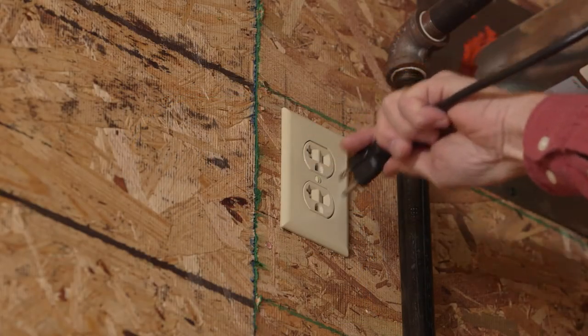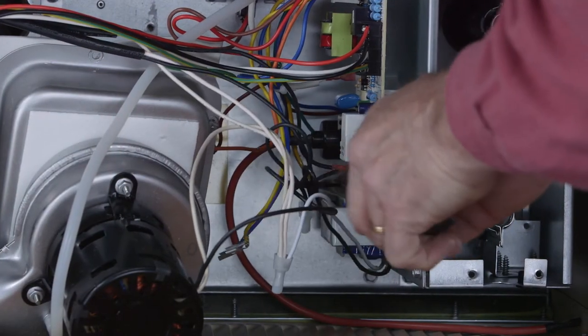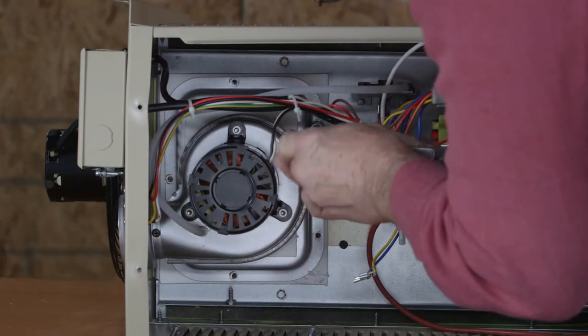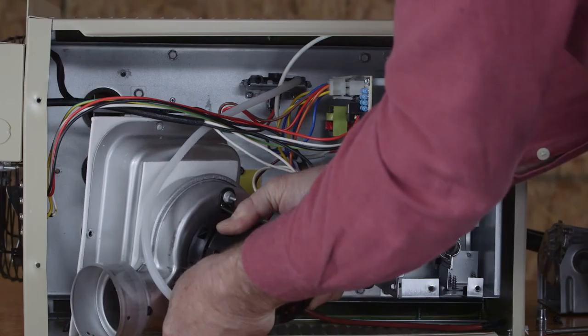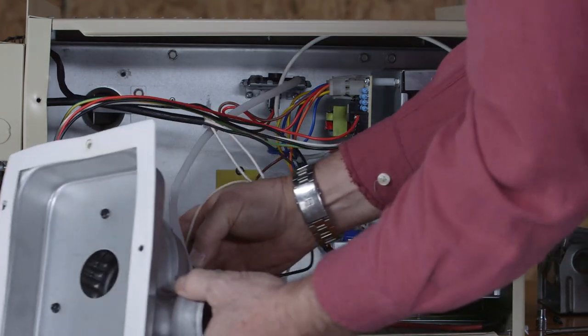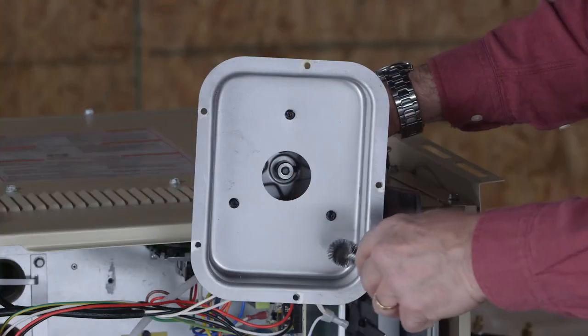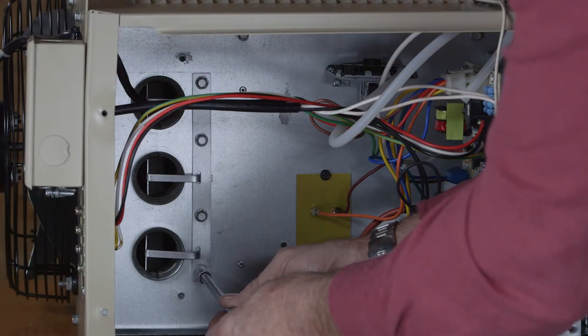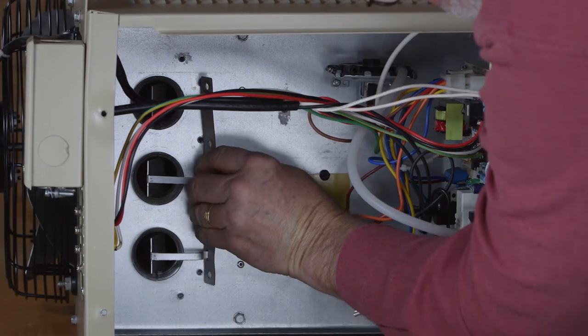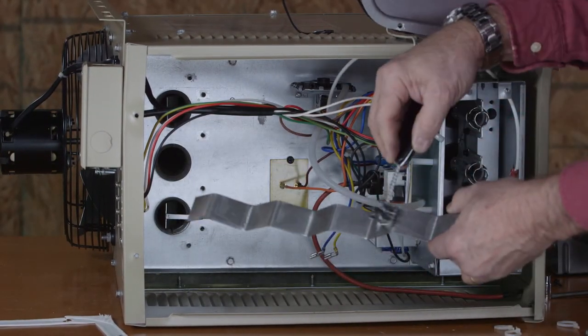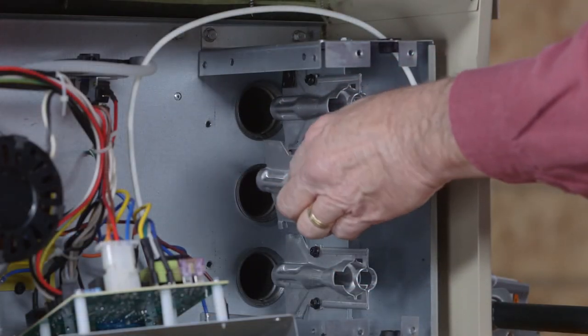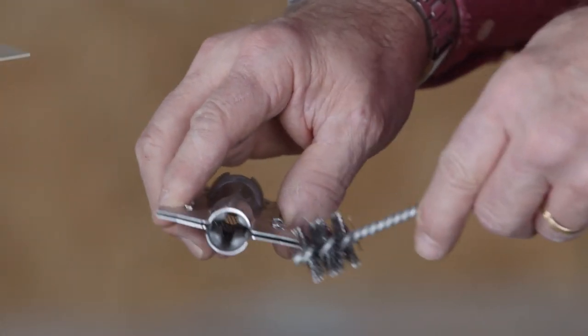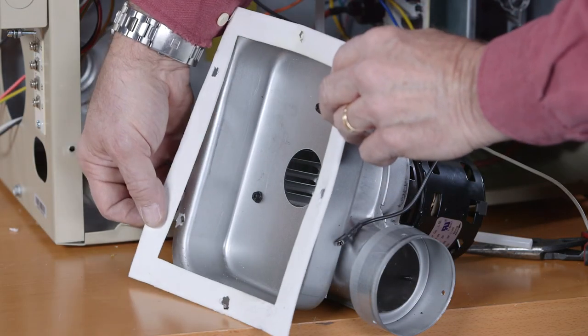The flue passages and flue box should be inspected and cleaned prior to each heating season. To do so, in sequence, turn off electrical and gas supplies. Disconnect combustion air blower wiring. Remove screw securing flue box to the unit. Remove flue box. If necessary, remove blower assembly from flue box. Clean flue box with wire brush. Remove turbulator retention bracket and turbulators. Clean turbulators with wire brush. Remove burners as previously shown. Clean tubes with wire brush. Reassemble unit.